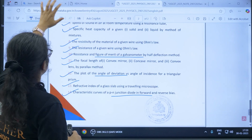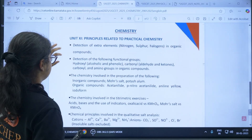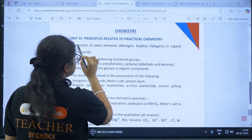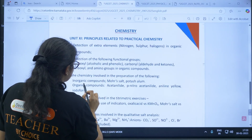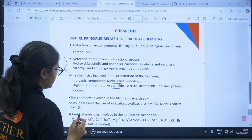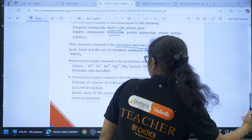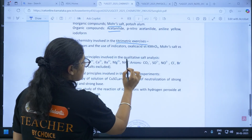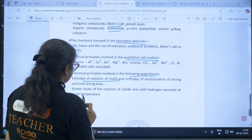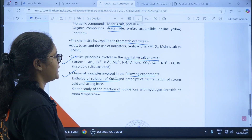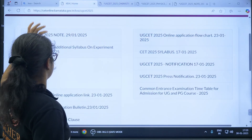Similarly, for the chemistry subject, Unit 11 includes: detection of extra elements like nitrogen and sulfur compounds, detection of functional groups, preparation of inorganic compounds and salt, titrimetric exercises, principles behind titration, qualitative salt analysis, principles involved in the experiment on enthalpy of solution of copper sulfate, and kinetic study of the reaction of iodide ions. Questions from these experiments can also be asked in the KCET examination for chemistry.